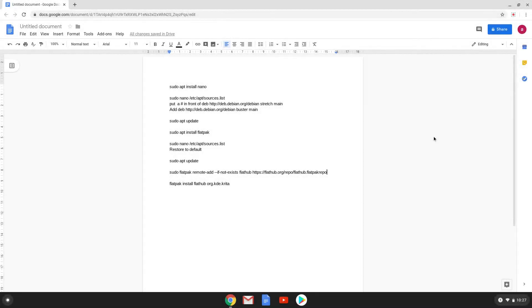Hello. Today we are looking at how to install the latest version of Krita as a flatpak on a Chromebook.